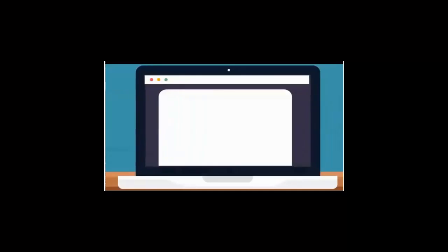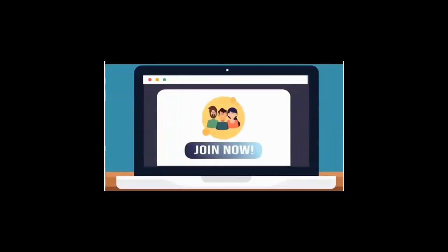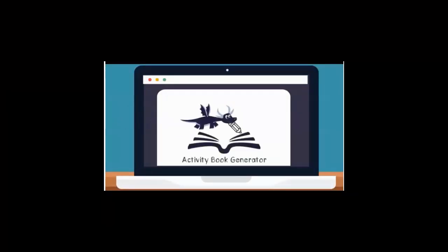So get your access right now to the activity book generator 2.0 and you'll be able to start playing with it in just a few minutes. And let's have some fun!